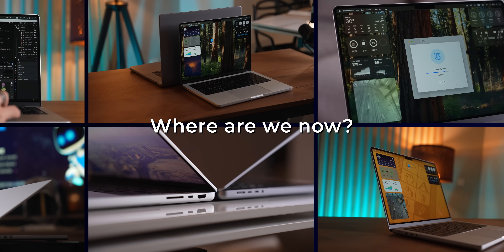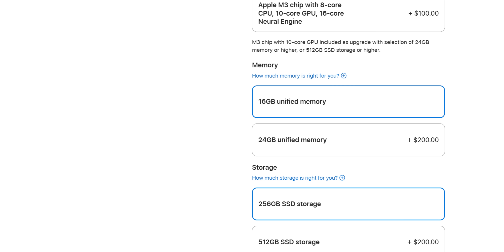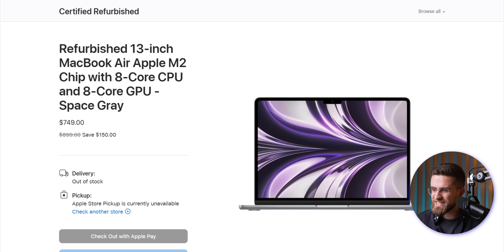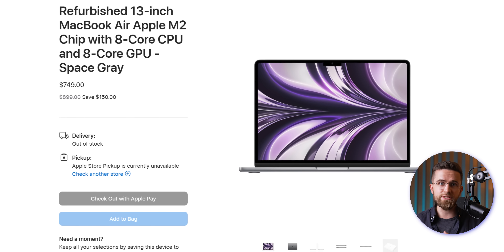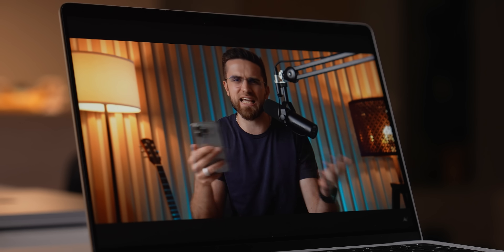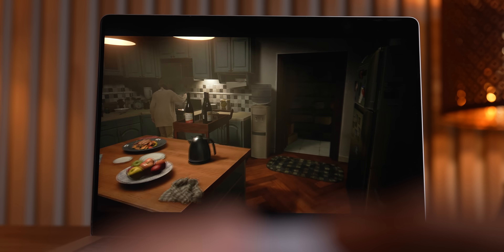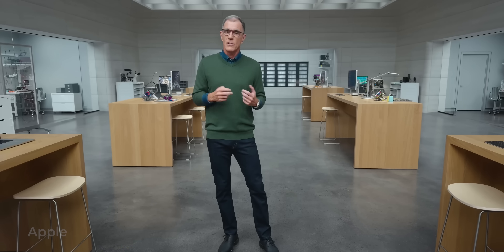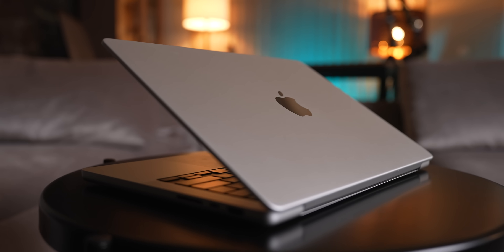So where are we now? The lowest unified memory option Apple offers is now 16 gigs, which is a big upgrade from the 8 gigs they used to push. You can still find a refurbished Mac with 8 gigs of RAM, like an M2 MacBook Air for around $750. But don't do it. 8 gigs is fine if you're just web browsing or answering emails, but for anything more demanding, you're setting yourself up for frustration. And while Apple swears by its optimization, keep in mind that Apple Intelligence is only going to get more advanced over time, packing in features that will demand more memory.